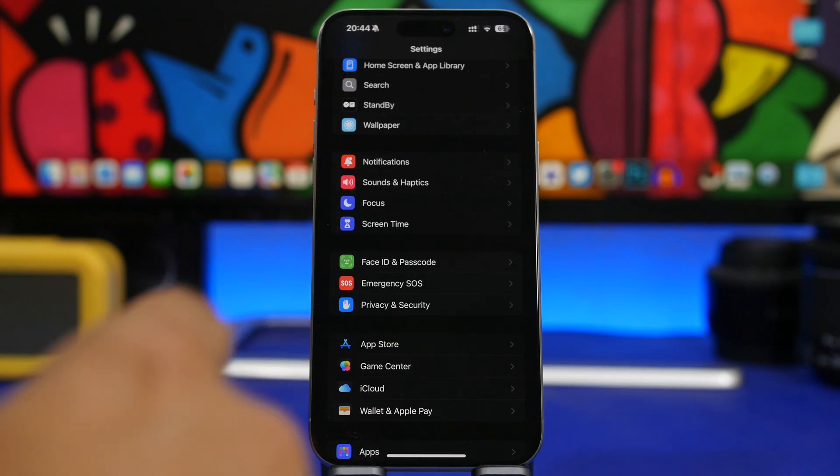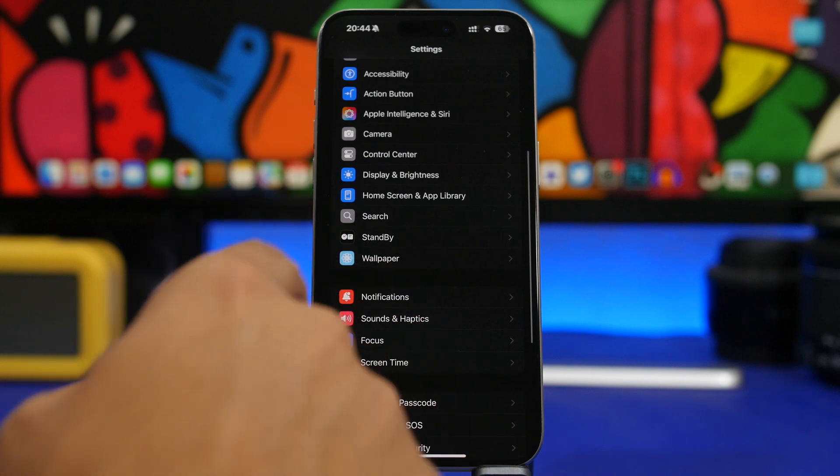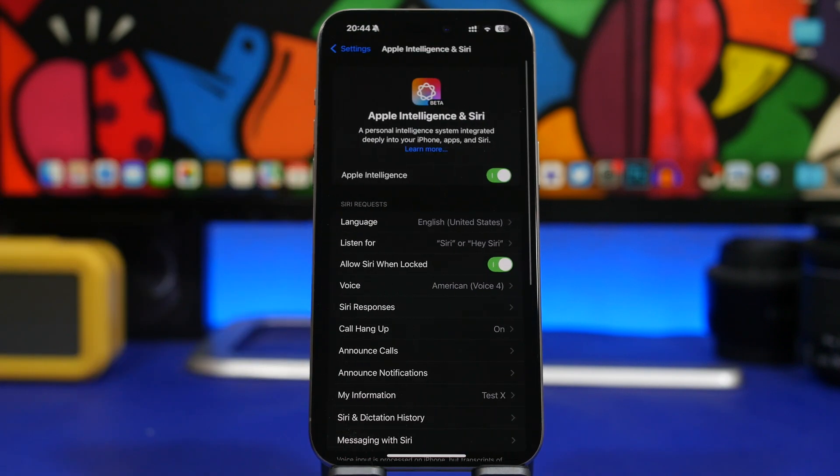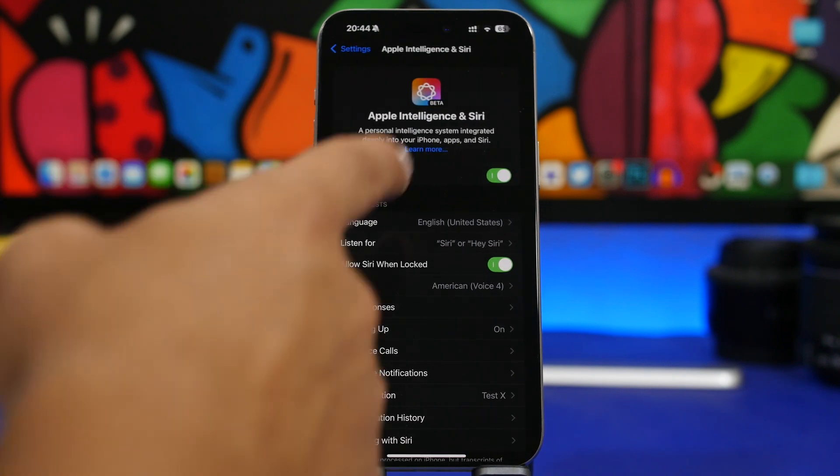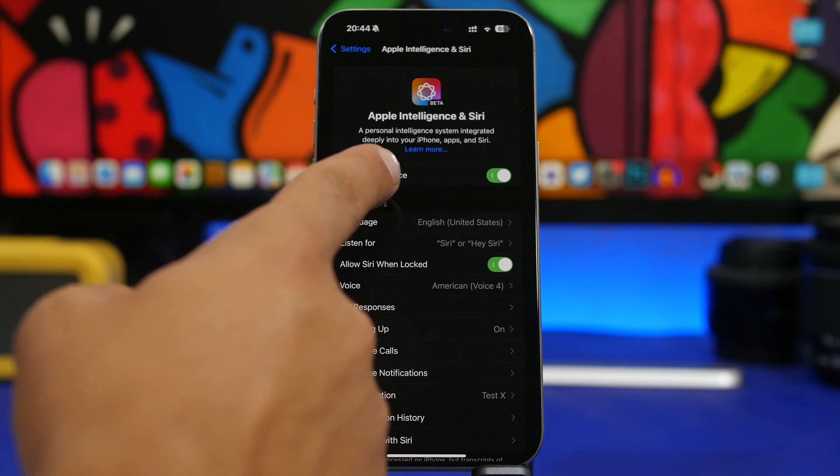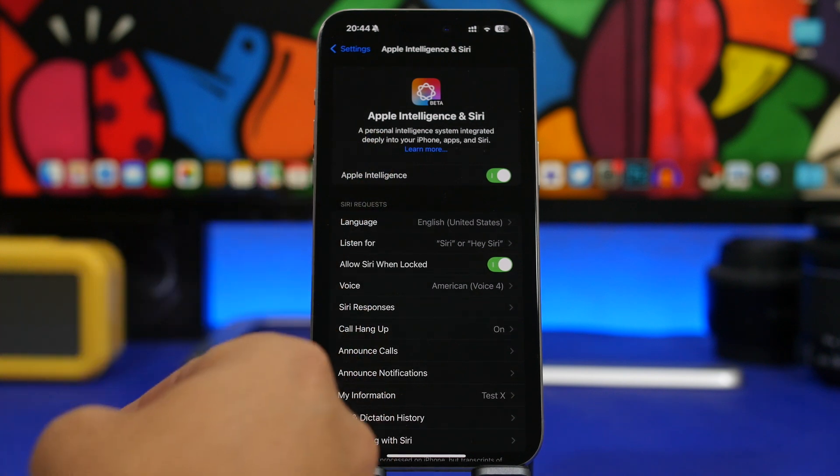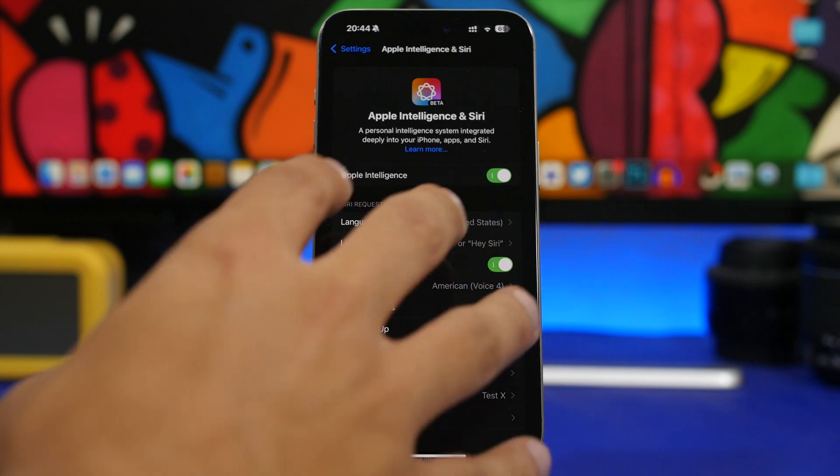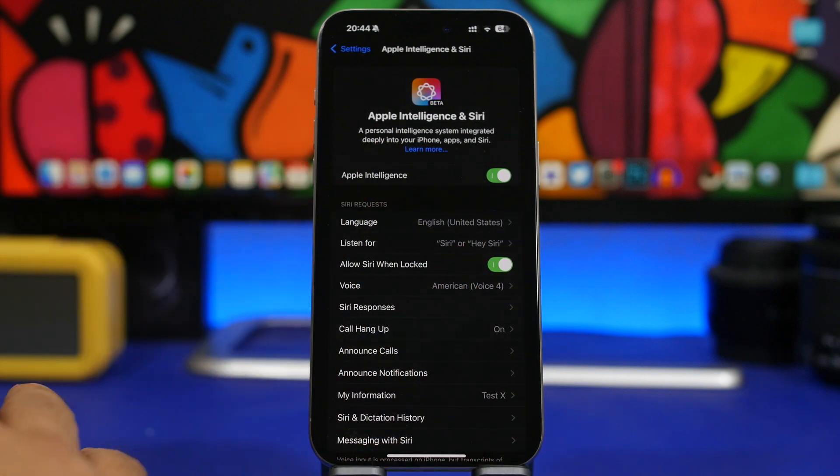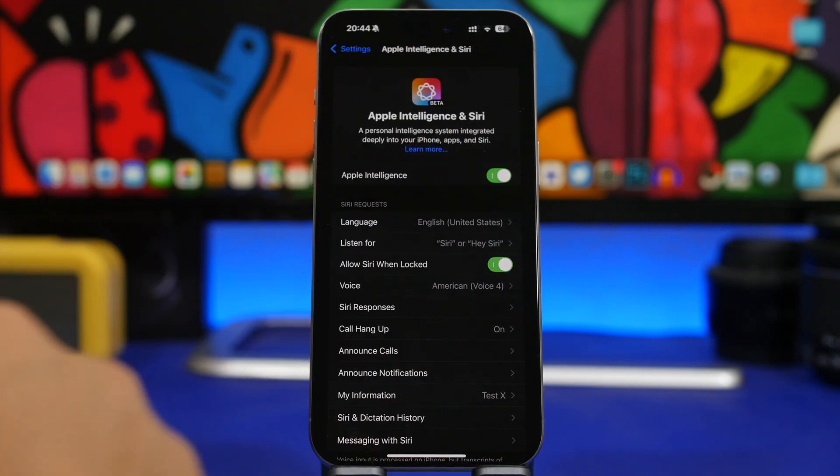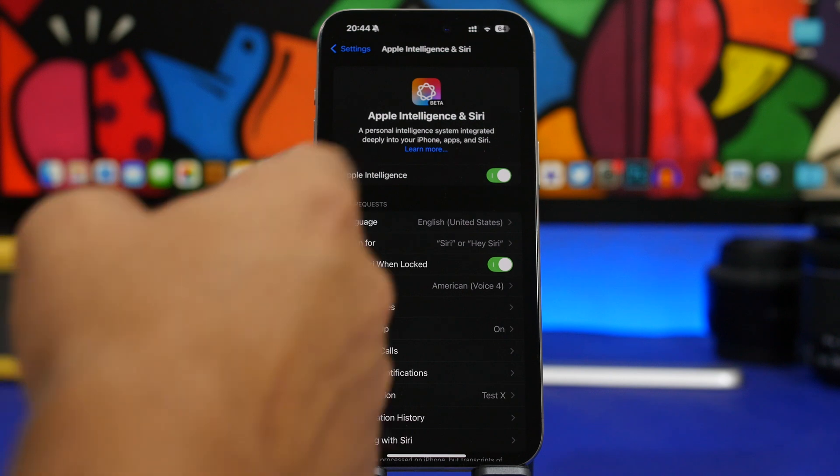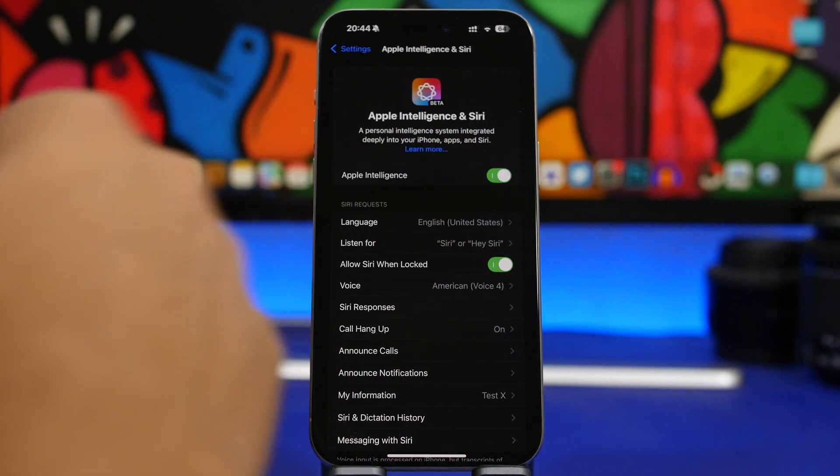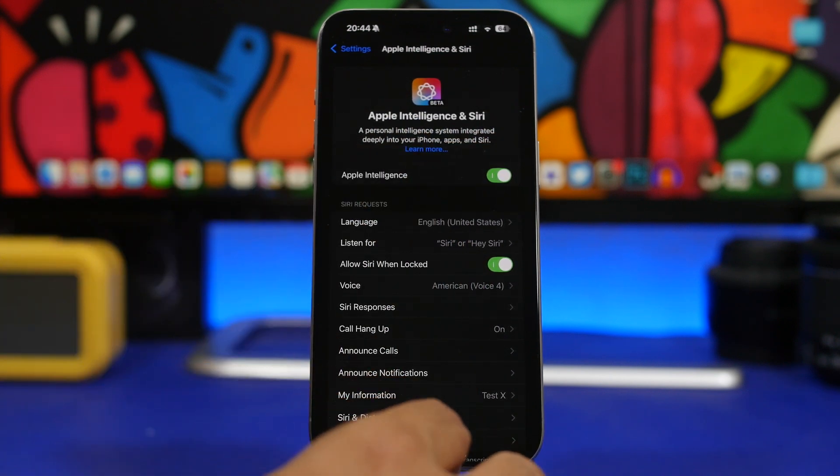Now first of all, to enable the new intelligence features you will need to go to your settings, go under Apple Intelligence and Siri, and right here join a waitlist if you have an iPhone 15 Pro or a 15 Pro Max and your iPhone's region is set to USA. You enable it right here simply by joining and then you will get the pop-up here to enable the Apple Intelligence features.